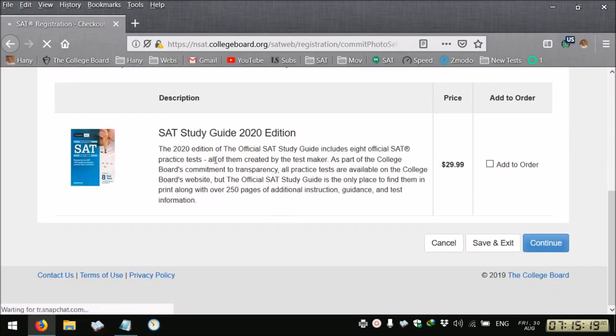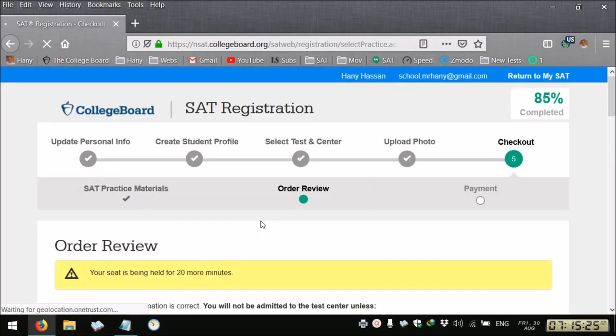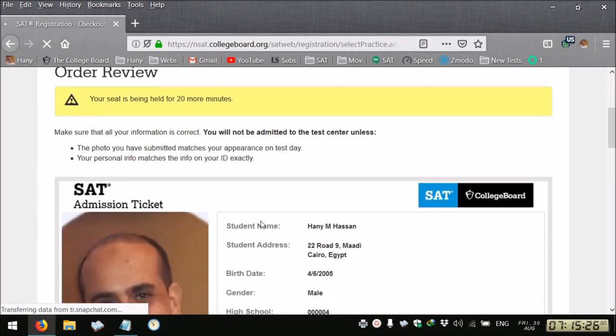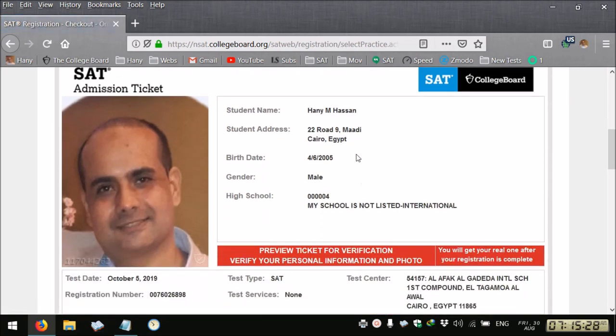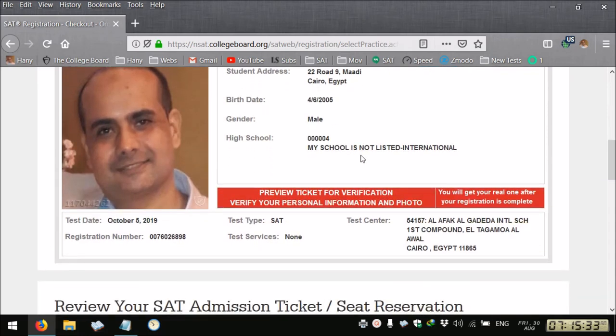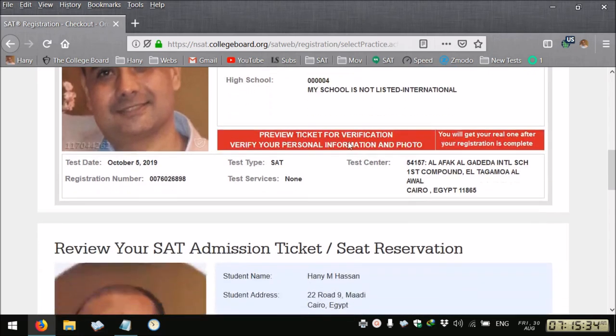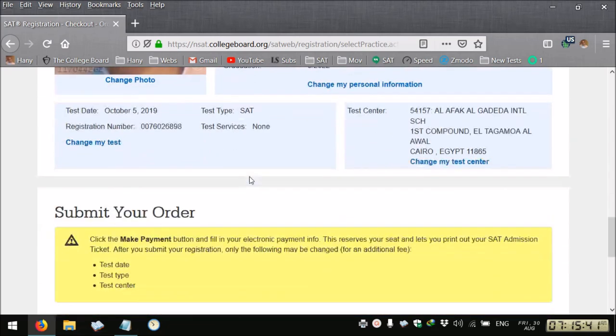If you need to buy the SAT guide you can do it from here. Then you can review your information: your name, your address, the birth date, your high school name, where you're going to take the exam, the date, the type of the exam.